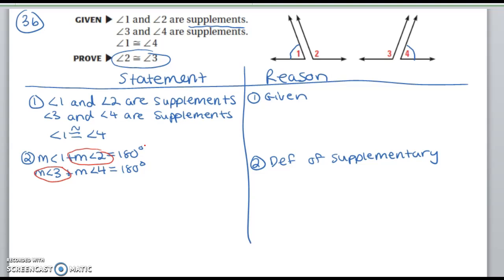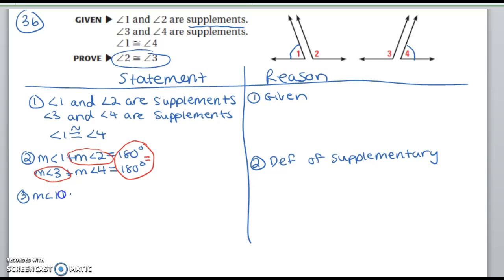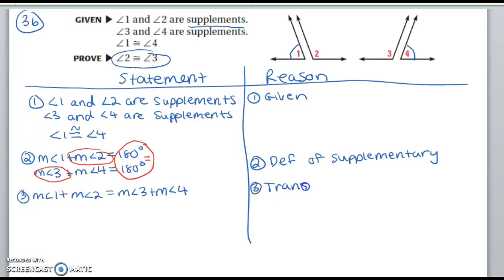So how are we going to relate angle 2 and angle 3 in one equation? The next thing I'm going to do is set this entire section equal to this entire section because they both equal 180 degrees. This is because of the transitive property — think of it as a long train of equal signs. So in step 3, I'm going to say measure of angle 1 plus measure of angle 2 is equal to measure of angle 3 plus measure of angle 4. I used the transitive property, which can also be substitution.